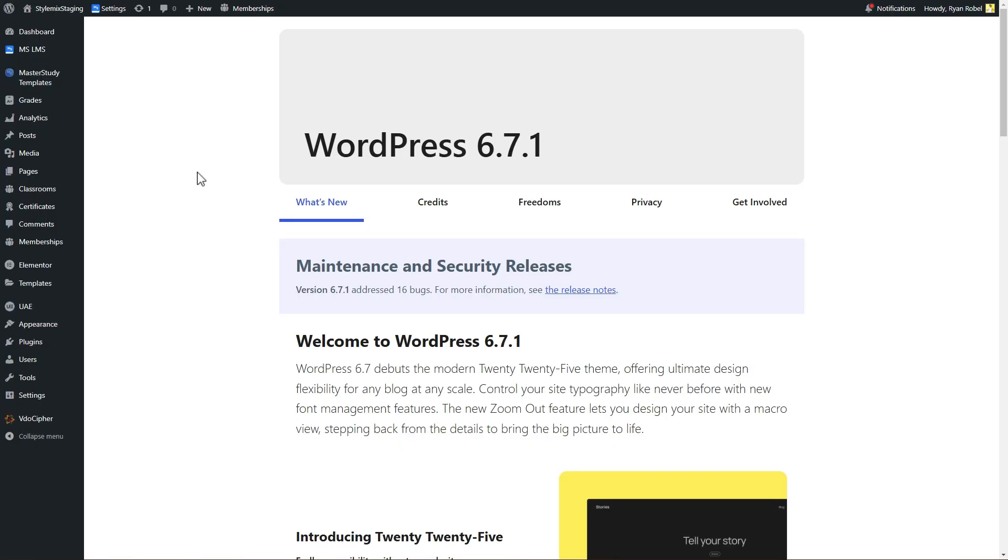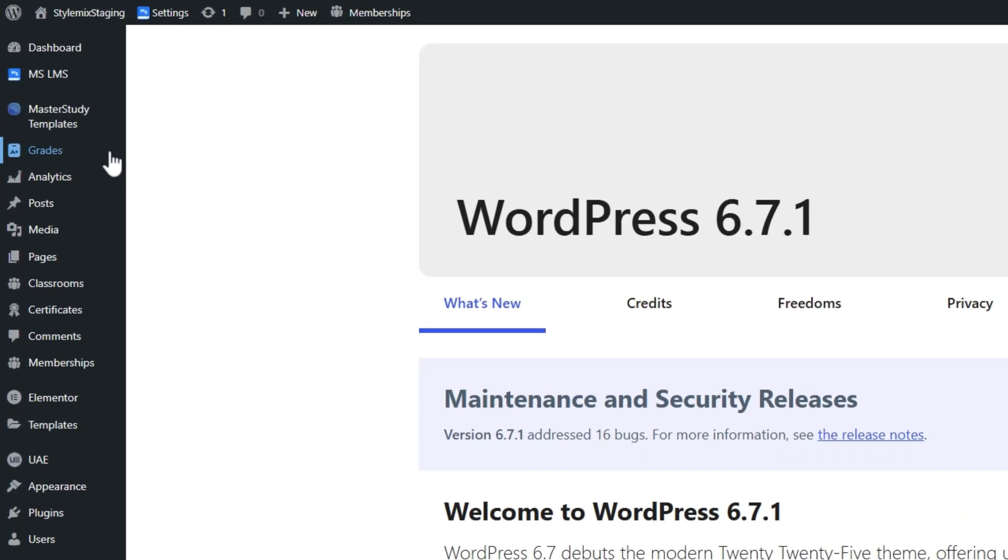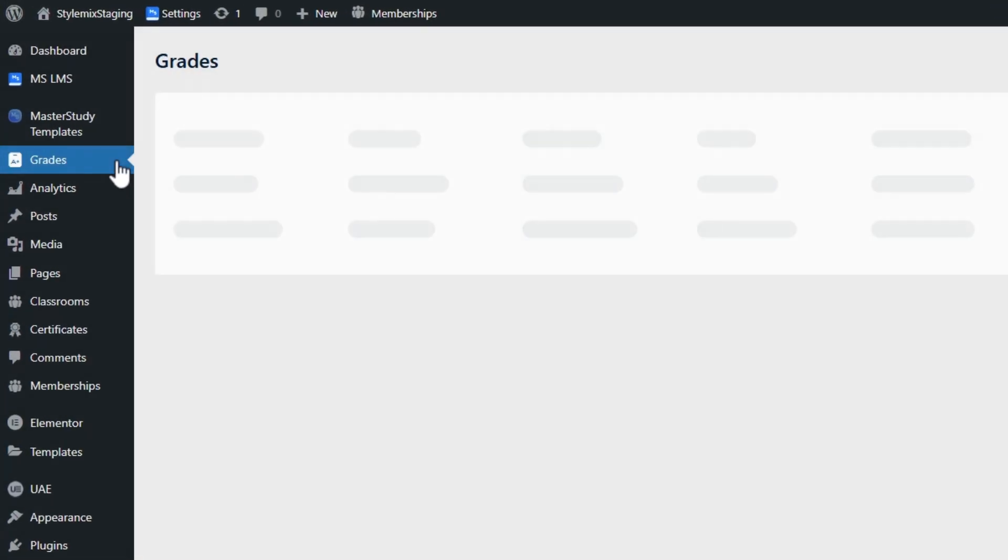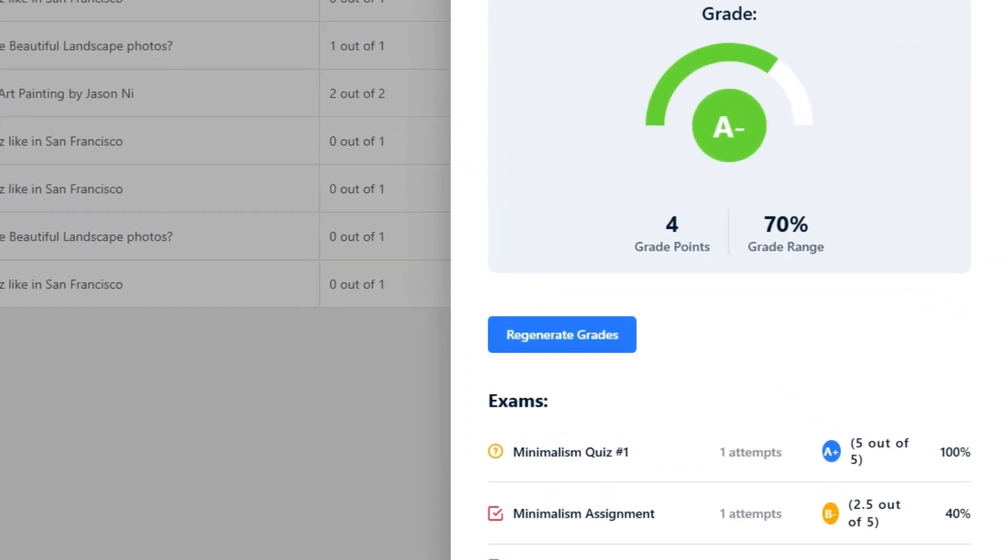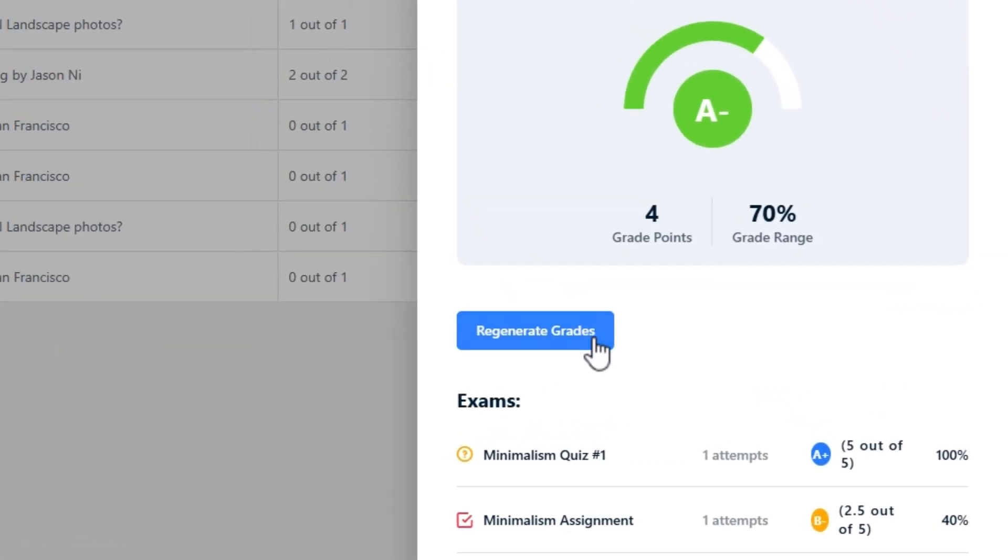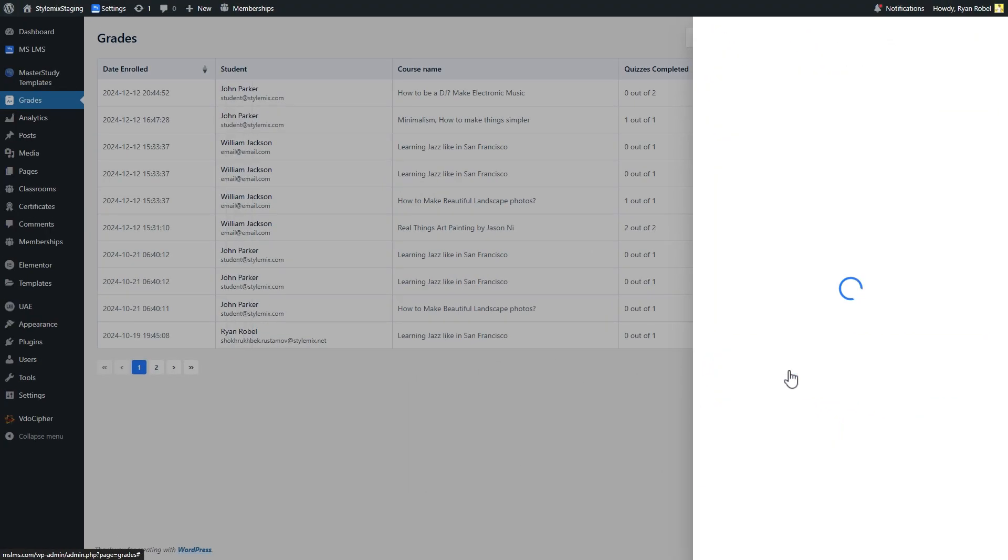To regenerate grades as admin, open the Grades tab in the WordPress dashboard. Choose the student and his enrolled course to open the grade details, then click on the Regenerate Grades button.